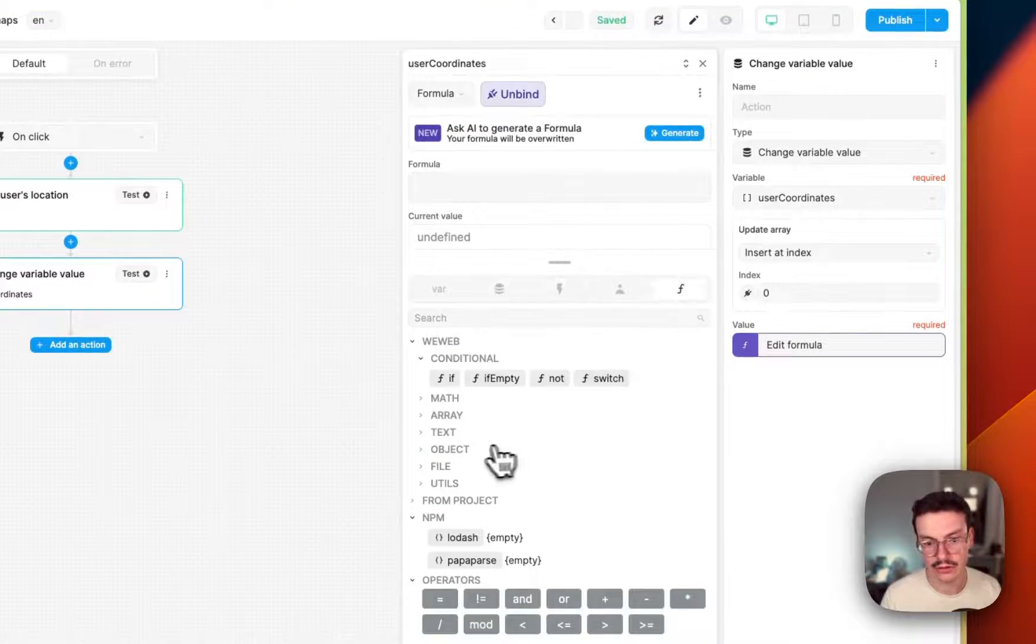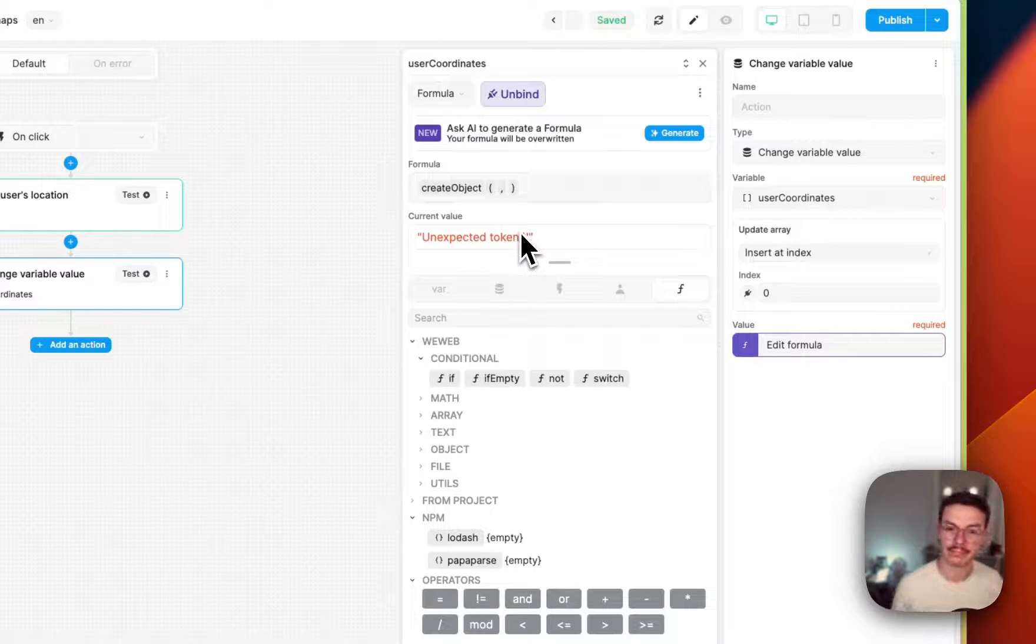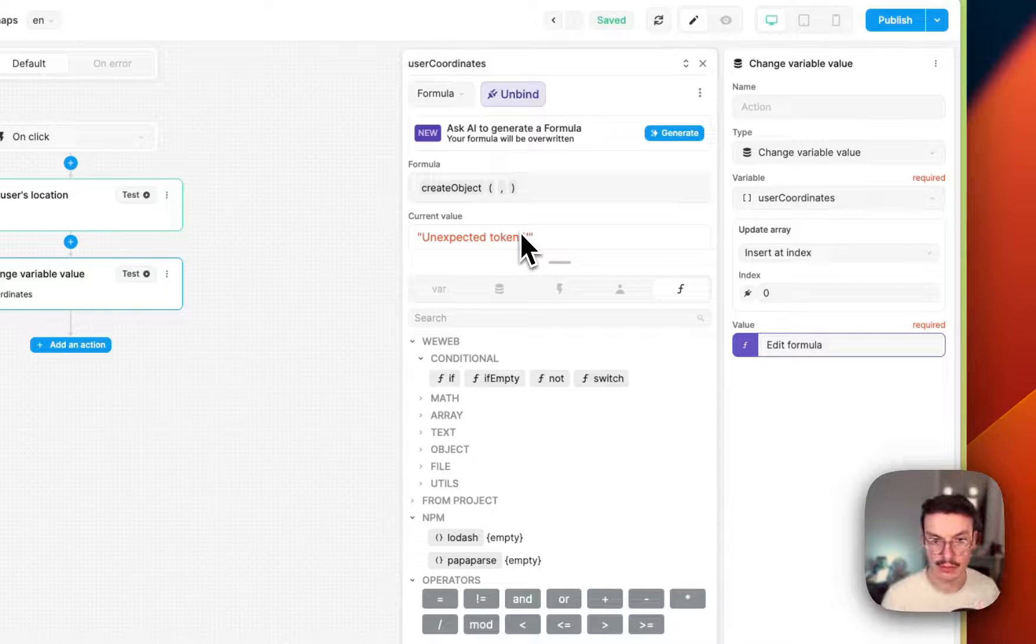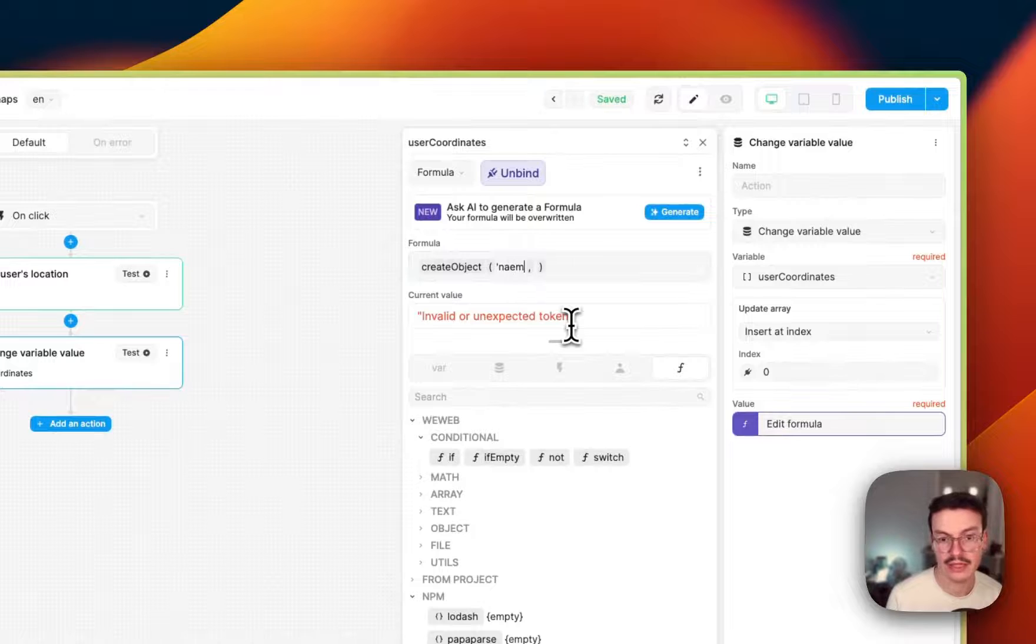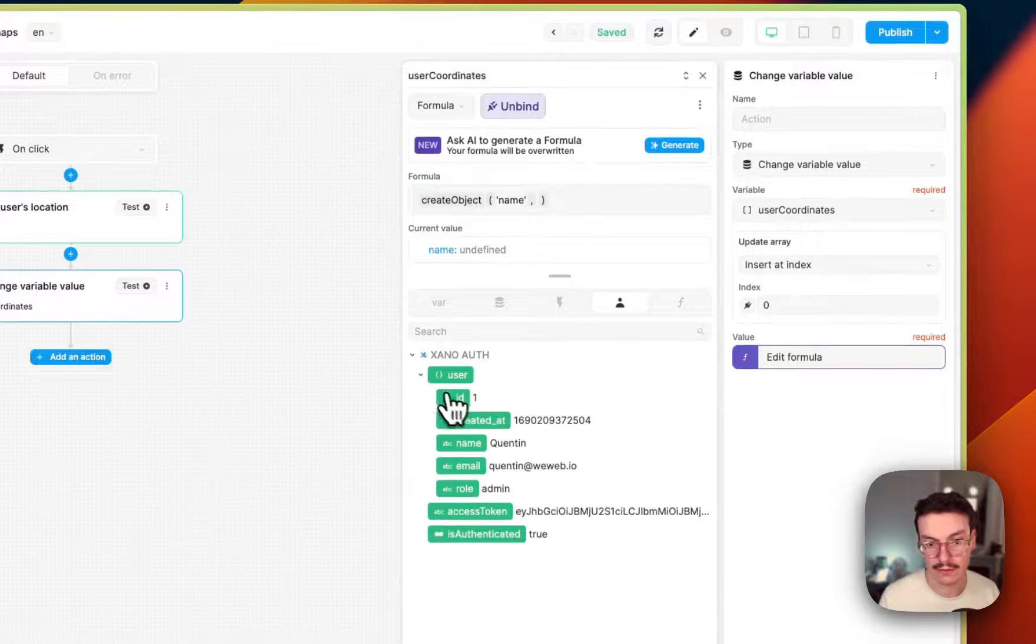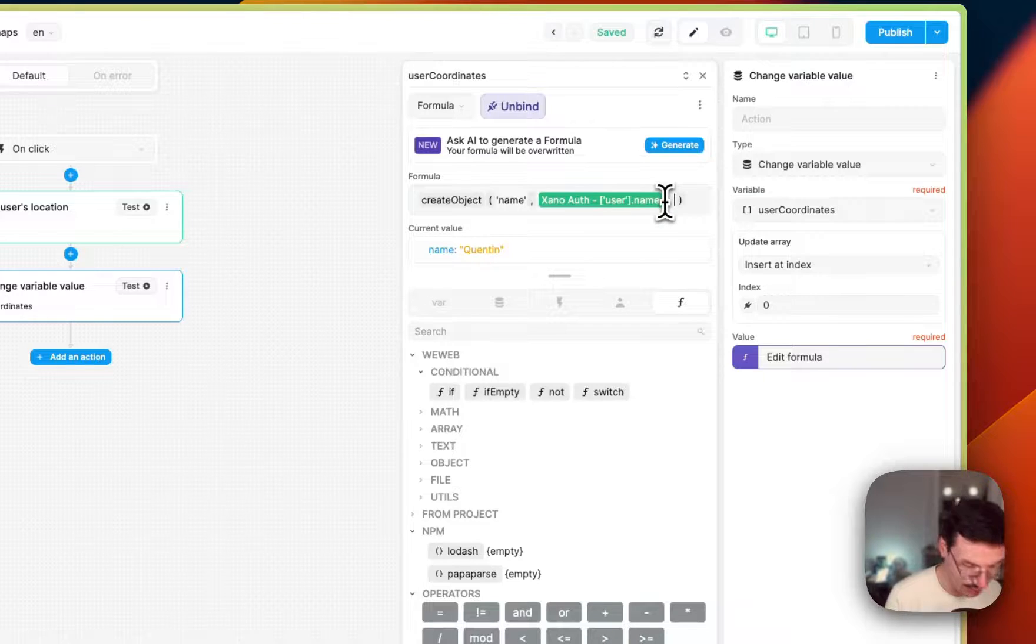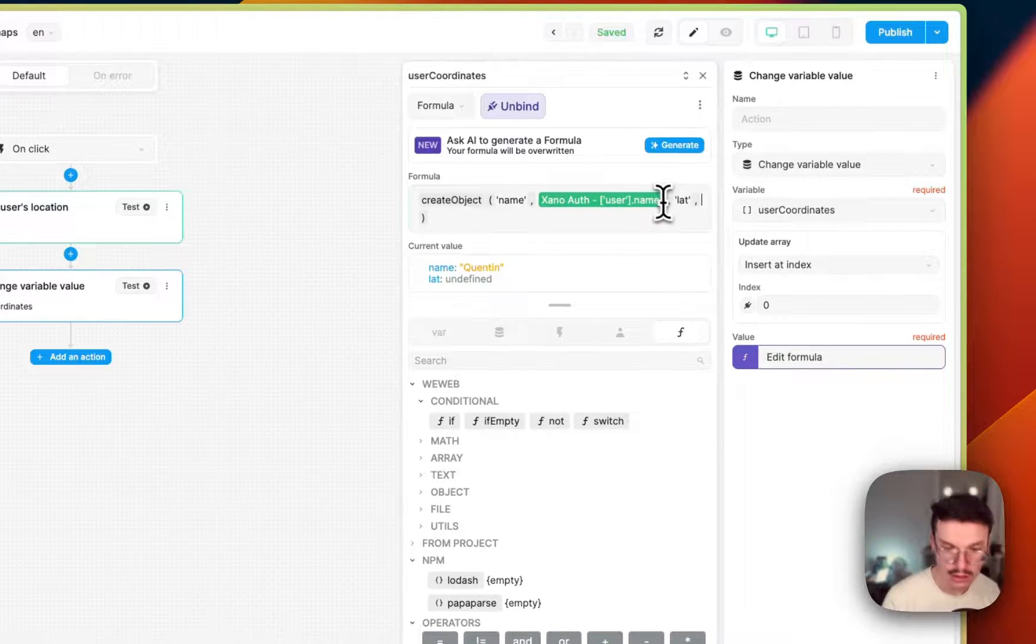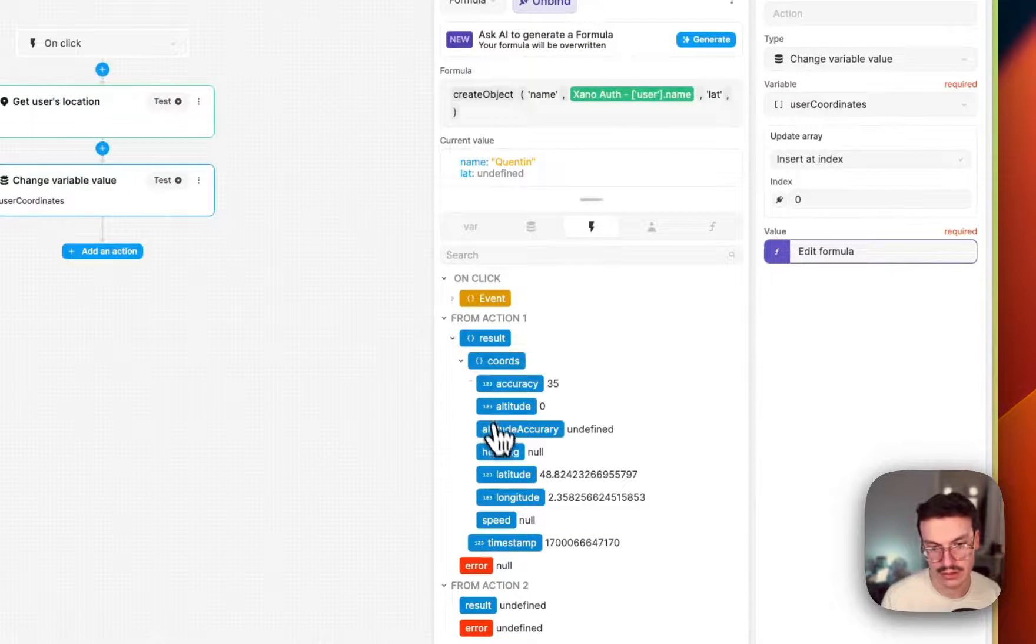And now I will use the create object formula to create an object that WeWeb will use to pass to Google Maps. So I need all the parameters that are expected by the Google Maps plugin. So the name of the marker. I'll use my user name here. Then I need my latitude. Let's call it lat. And I can get it from the results of my previous action. So latitude.